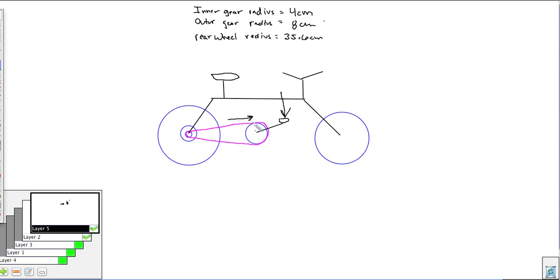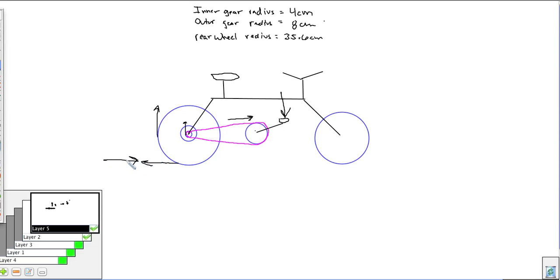That force on the chain causes a torque here, which causes a force on the teeth of this smaller gear, and that causes a torque which turns this bigger wheel. That tire puts a force on the ground, and according to Newton's third law, the ground puts an equal force back — pushing the bicycle forward. All you had to do is step on this little pedal, and through a series of machines, the ground pushes you forward.